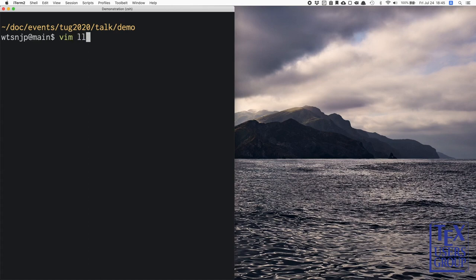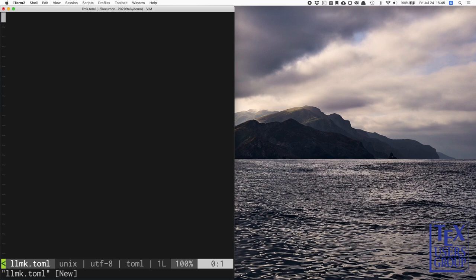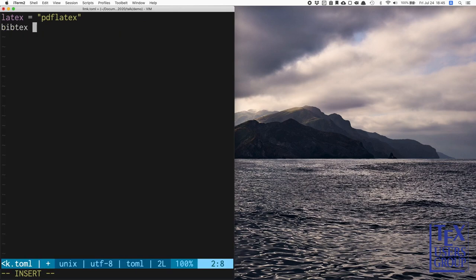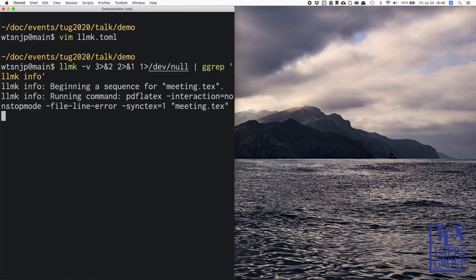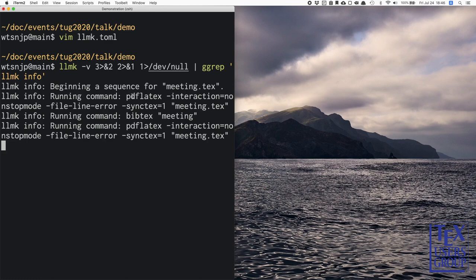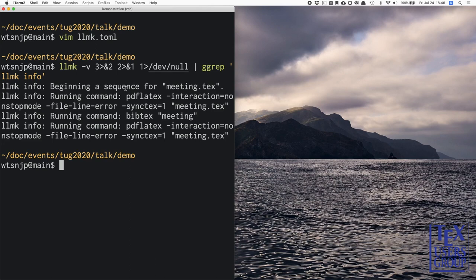Let's tell the exactly same thing to LLMK. First we open a file named llmk.toml. Then we specify that we use pdfLaTeX for the LaTeX command, and also use BibTeX command for bibliography, and that meeting.tex is the main source file. Then we save this file and execute the LLMK command. The arguments here look complex, but this is just to capture its output, so basically you don't have to give any arguments. Now you can see that LLMK executes pdfLaTeX first, then BibTeX, and finally pdfLaTeX again.